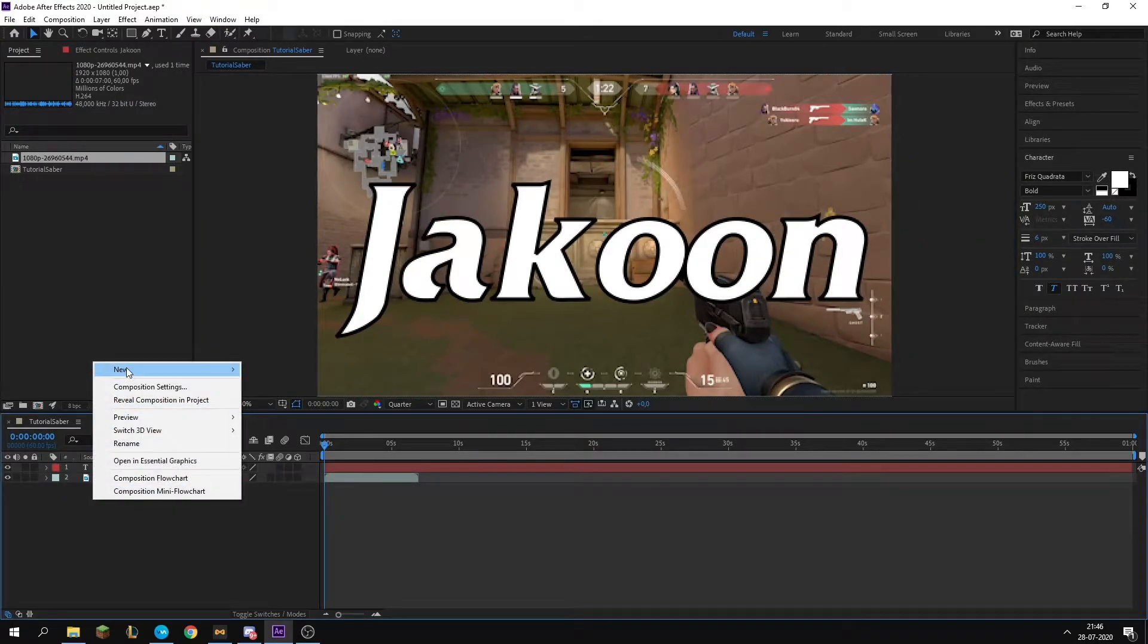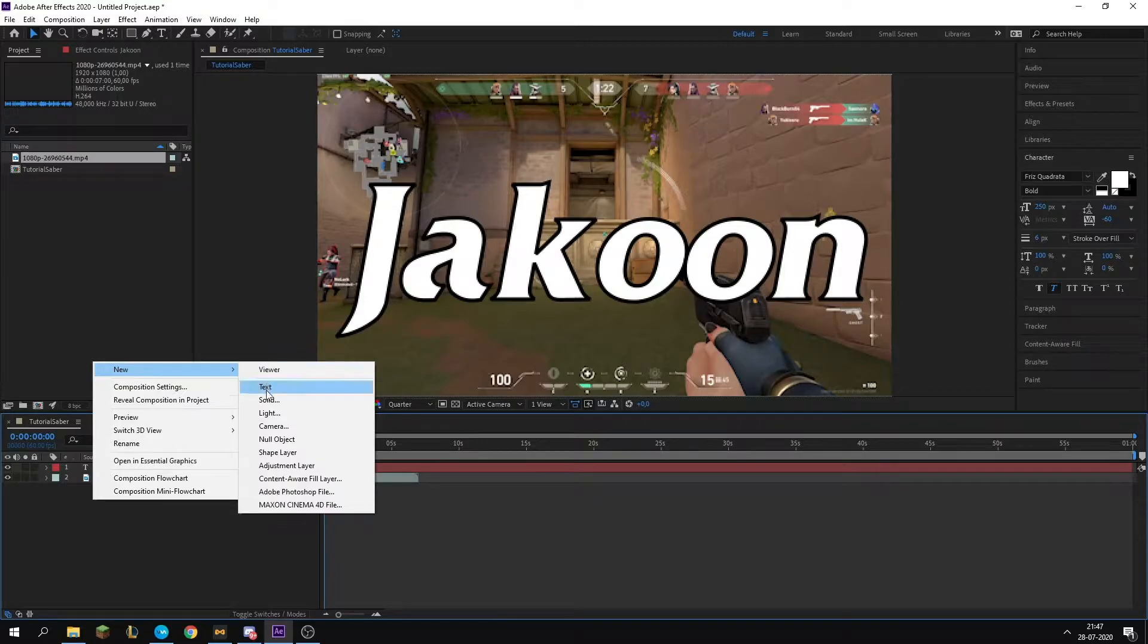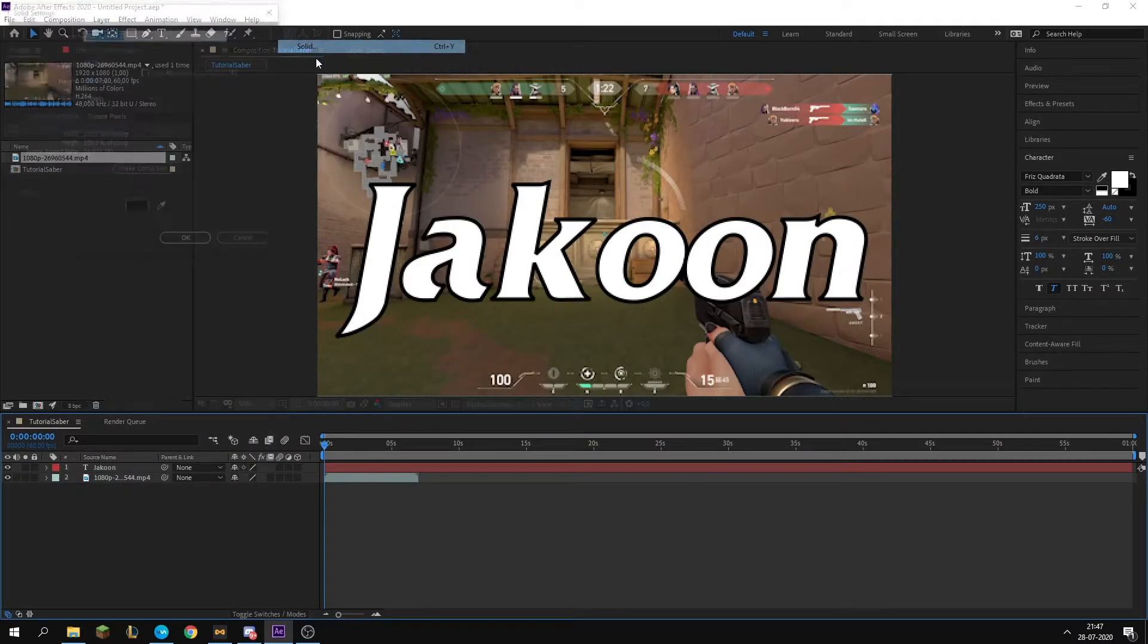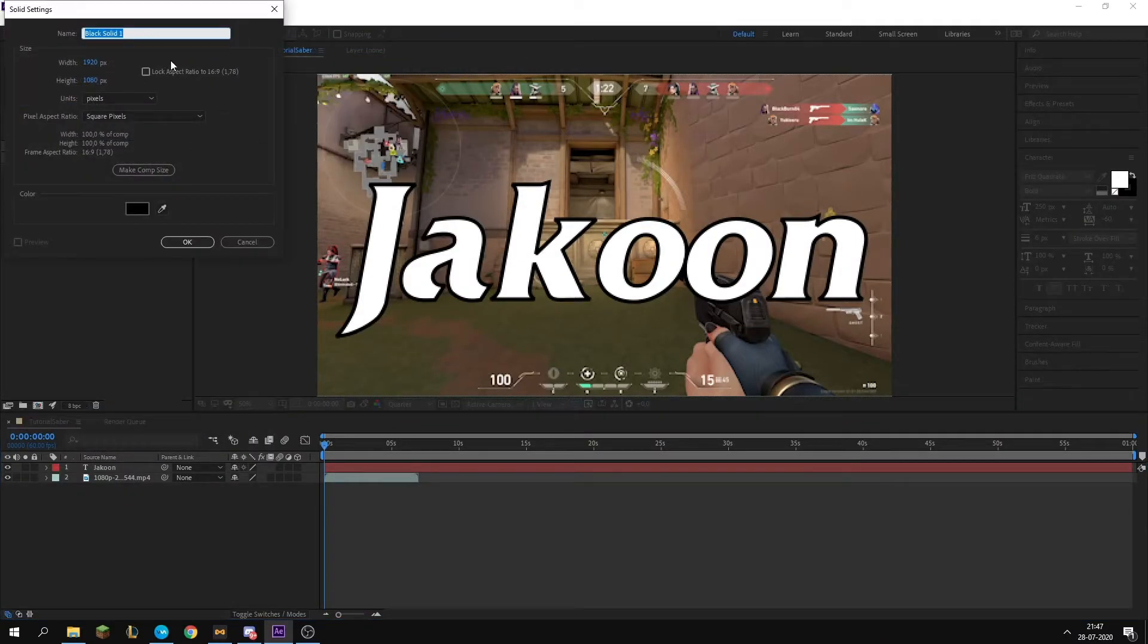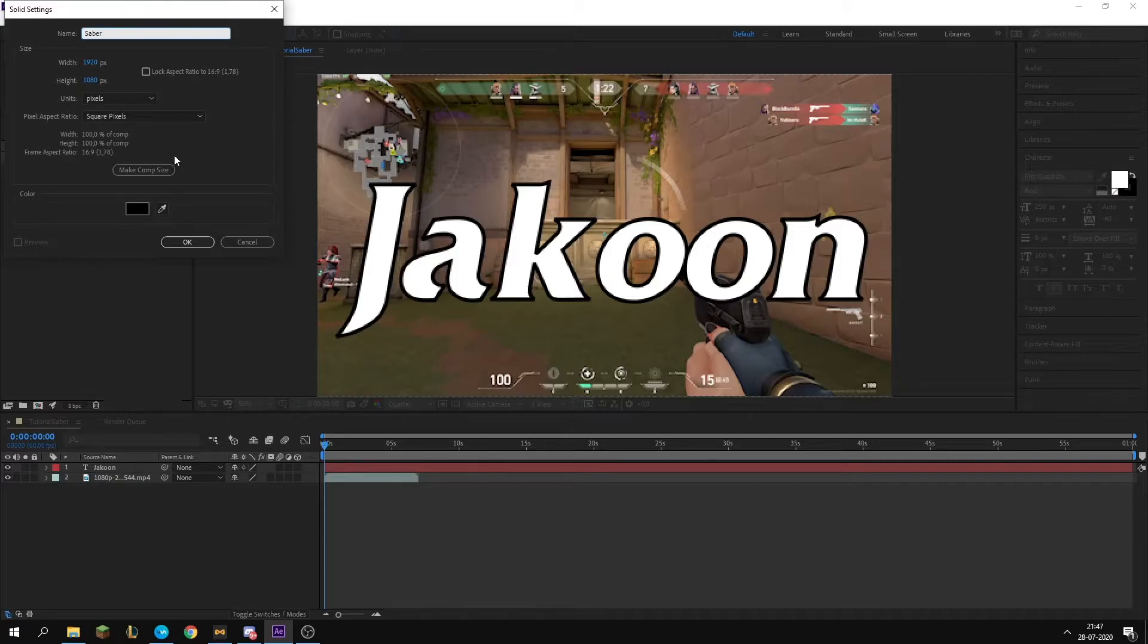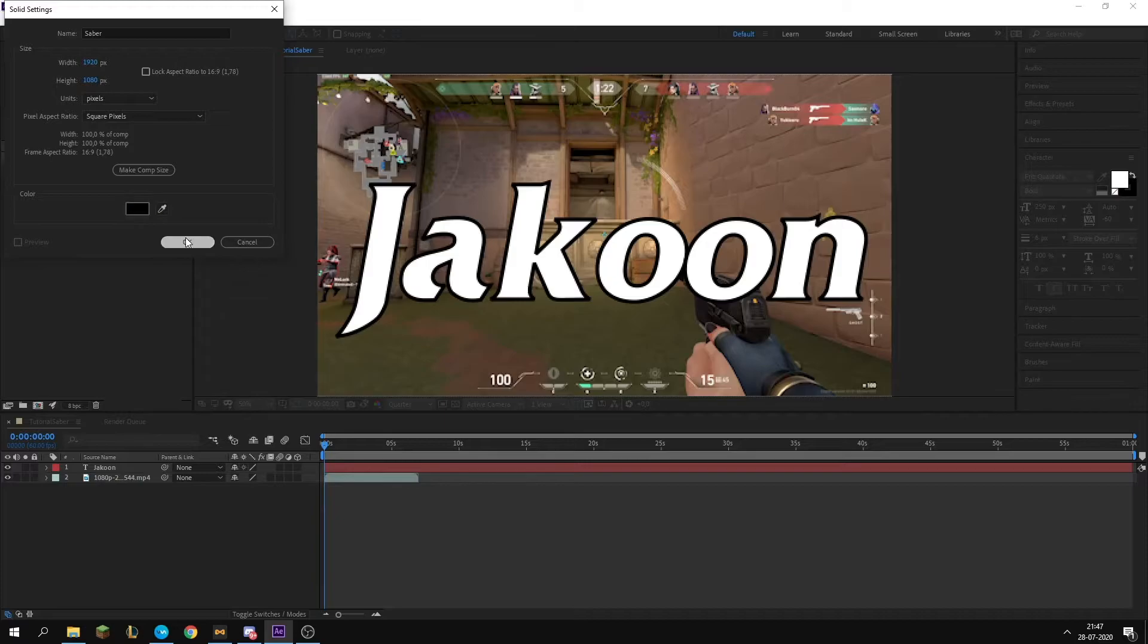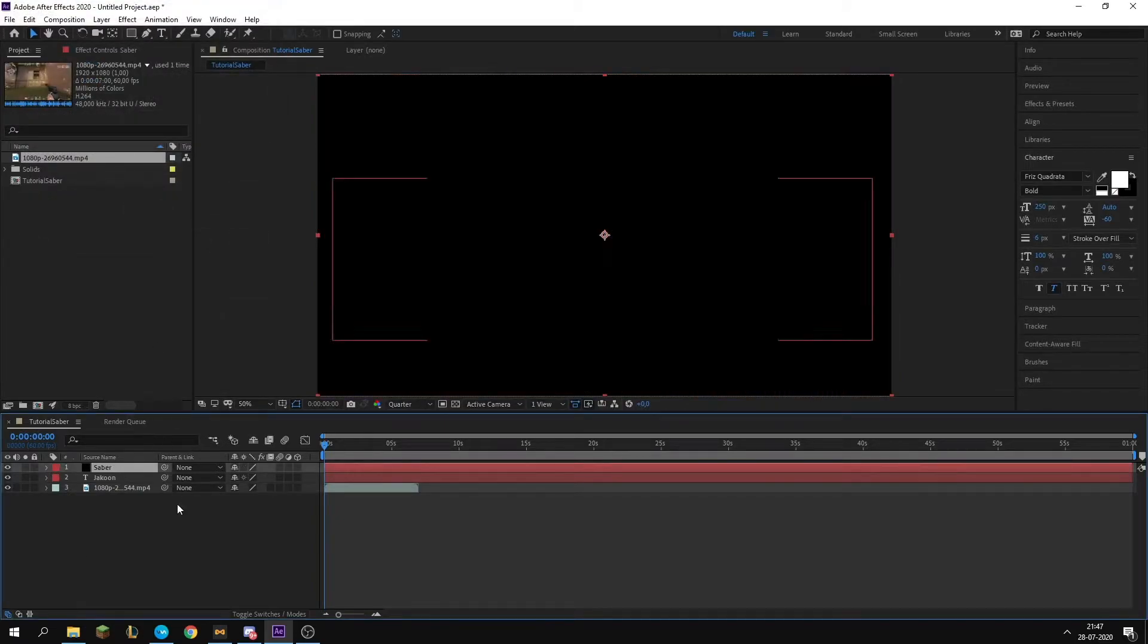Now that you have everything set up for this, you want to go down here, click New and then Solid, or you can go up to Layer, New, then Solid. We're just going to call this one Saber. You want to just create it.